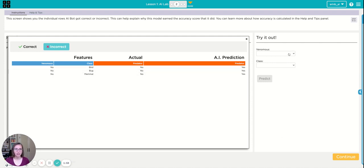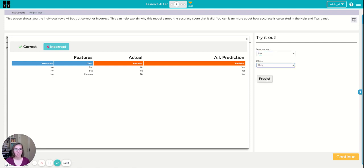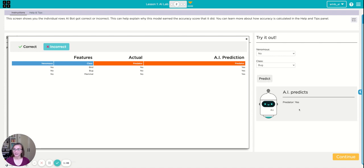I can also try out individual combinations. So if it's not venomous and it's a bug, AI predicts predator.